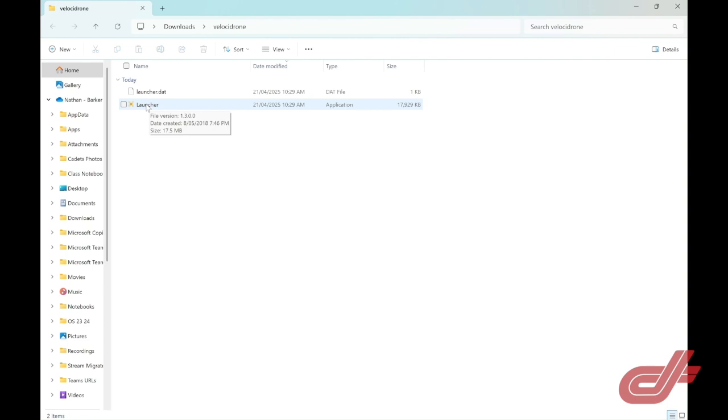Now there are two programs that will download for Velocidrone: one is the launcher and the other is the actual Velocidrone simulator itself. You should always use the launcher whenever you open Velocidrone because when you use the launcher, it will check for updates in the simulator as well.